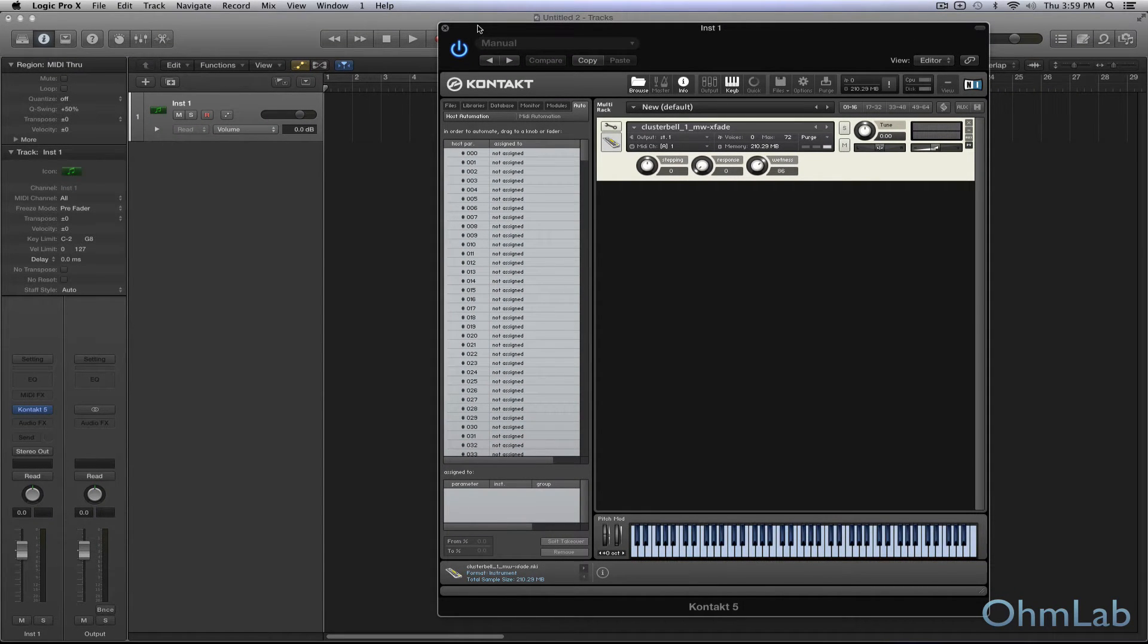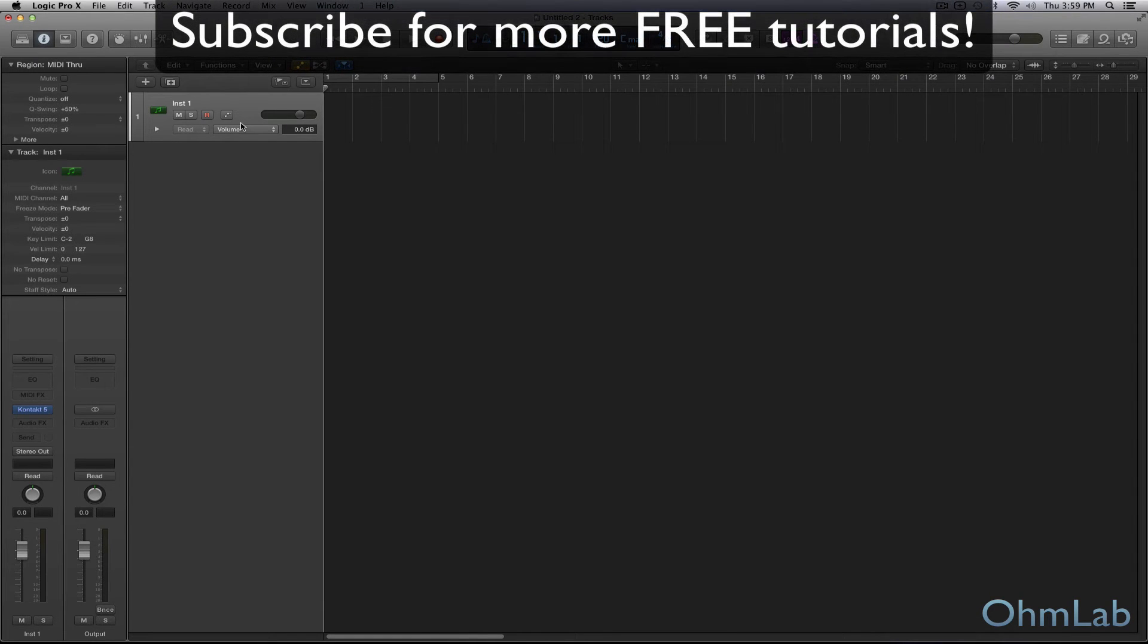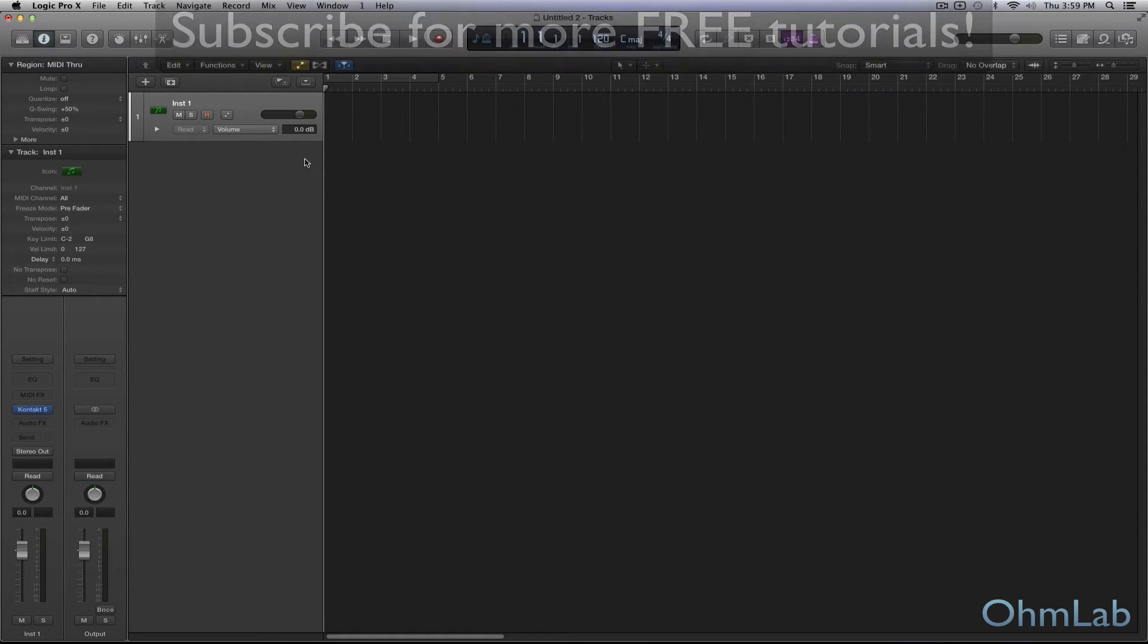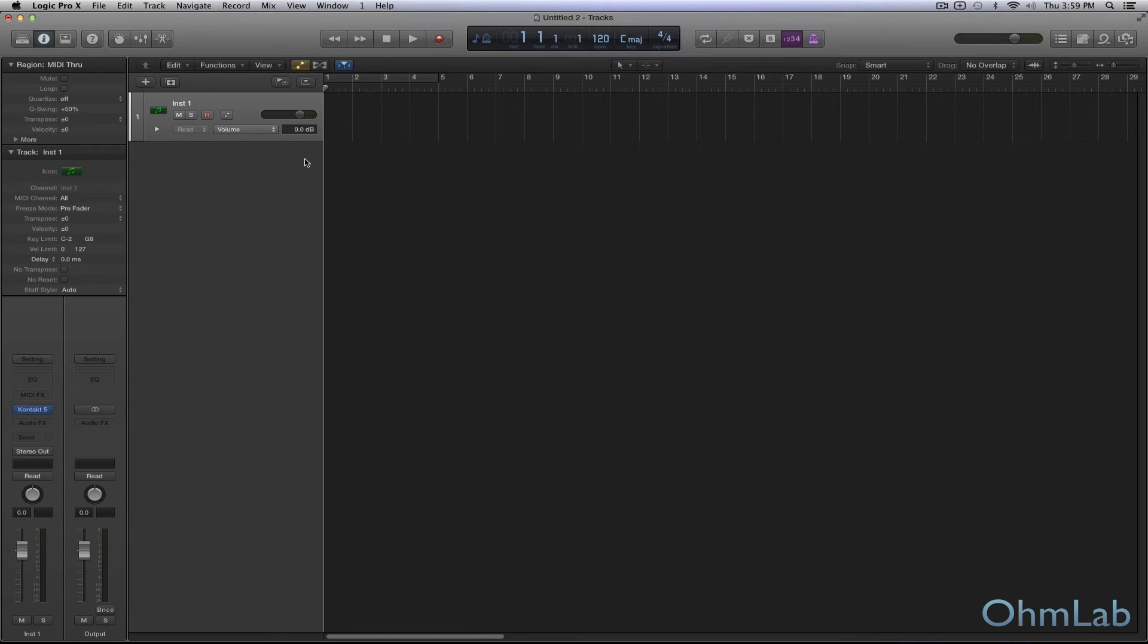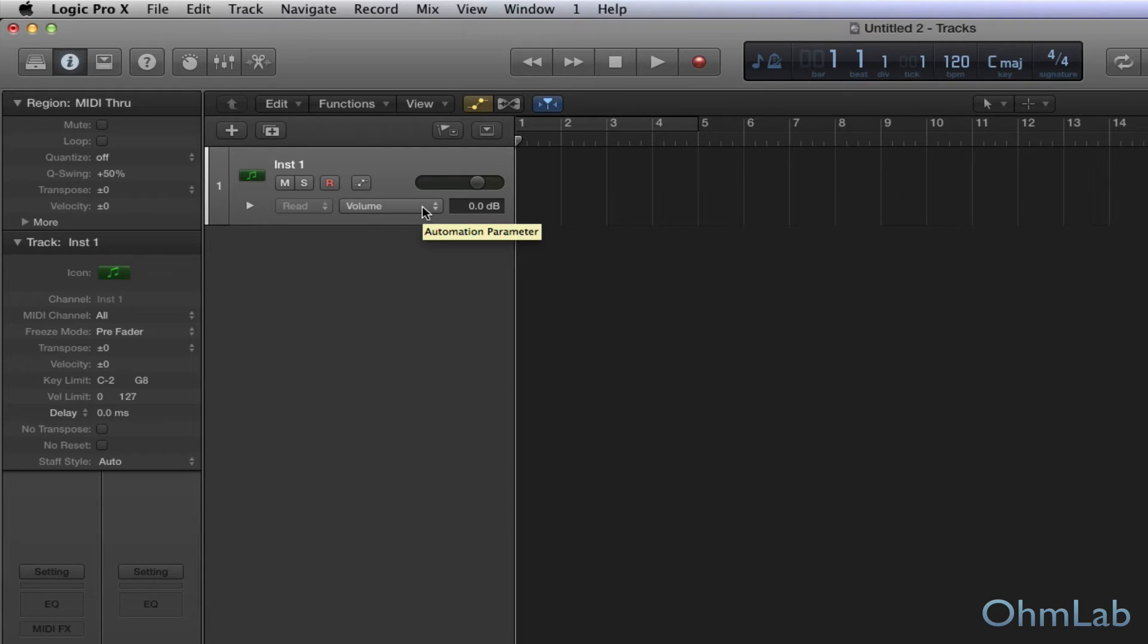What we're going to do before we actually start on setting up the assignments is take a look at automation in general in your DAW. Now the interface is going to vary from DAW to DAW. This is Logic Pro. You can use any DAW to do this. This is not specific to this platform at all. The interface is going to be a little bit different, and some small features might be different from DAW to DAW, but the capabilities are the same.